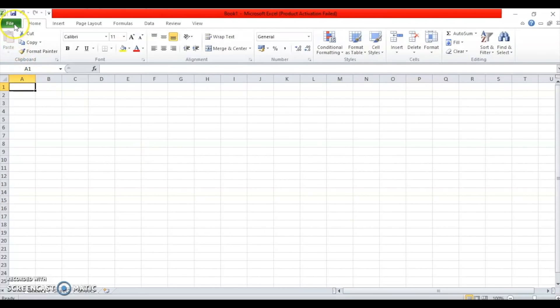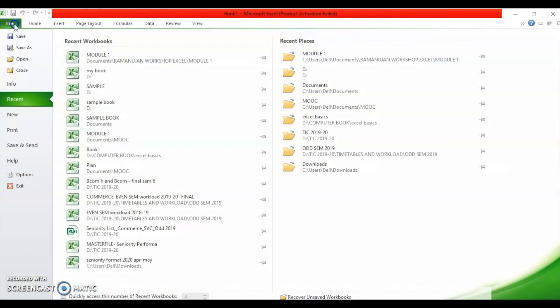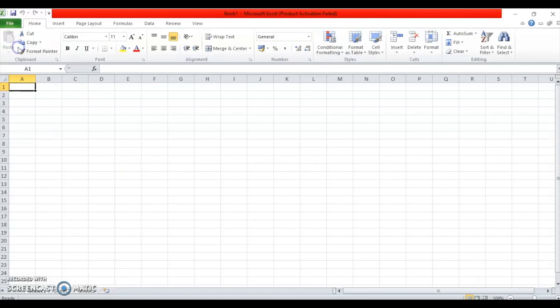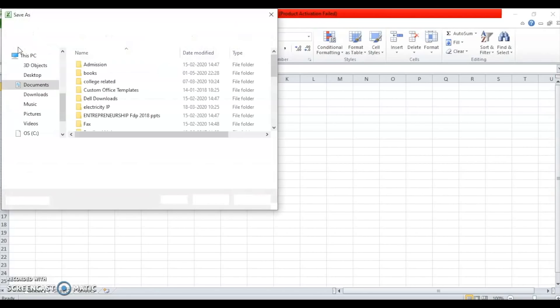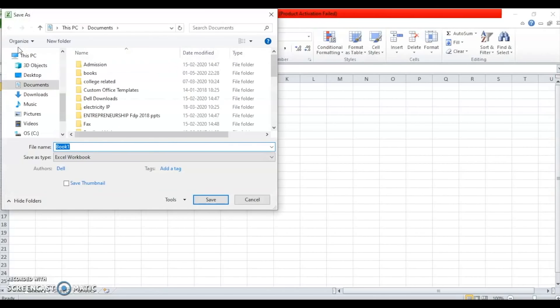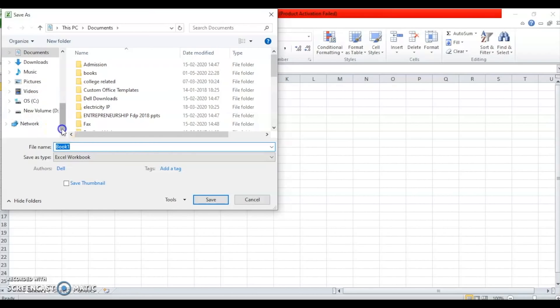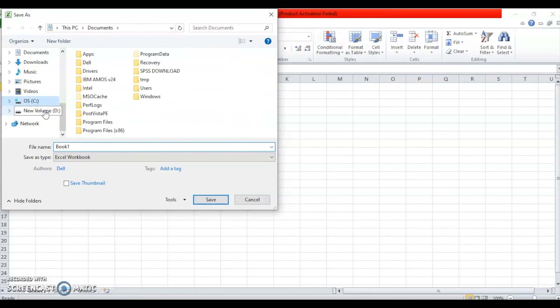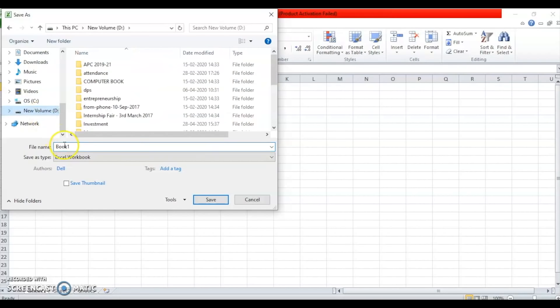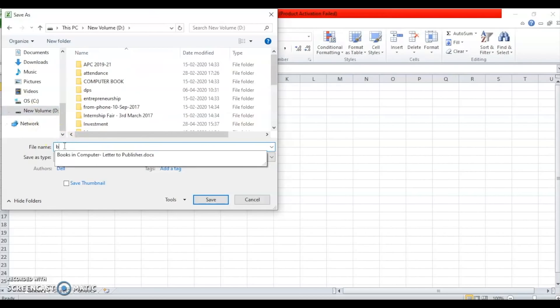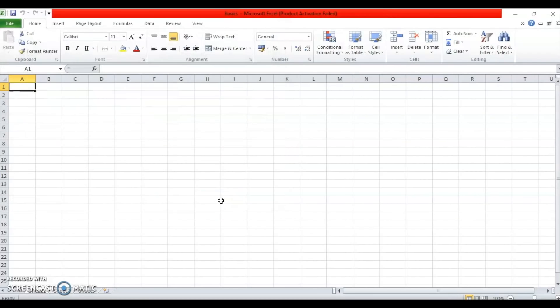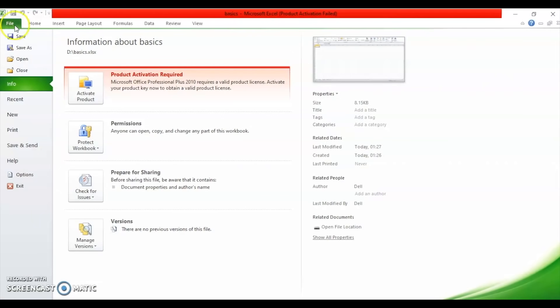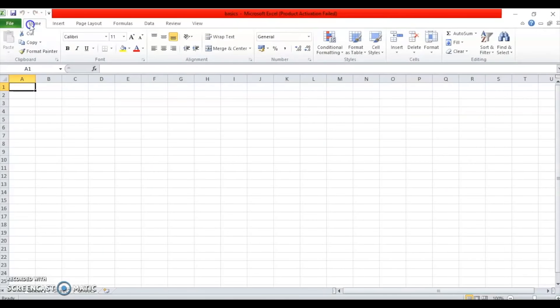For saving the file, you need to go to file tab. You need to click on save as and the dialog box that you see in Word is the same that comes here. Select the location, select the name of the file. Say, I want to save this in my D drive and I want to name it basics. Click OK, save and the file gets saved. You can see the name has changed. Opening the file is also very same. So again, you just need to go to the file menu and select open command from here to save your file.